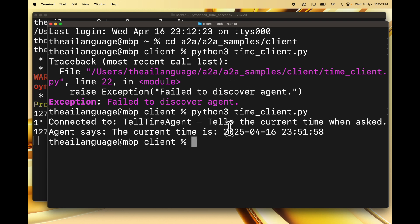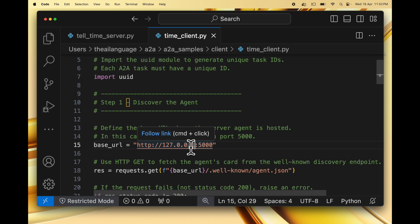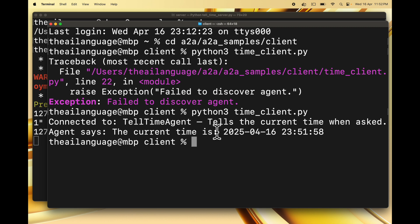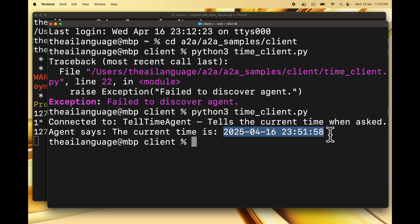Once you run time_client.py you might see an error 'failed to discover agent' — one of the exceptions we coded in — because you might be using localhost:5000 in the code. I updated the code to use 127.0.0.1, since that depends on how your system resolves localhost. Some systems resolve localhost to that address fine, but for my system I changed it to 127.0.0.1. Now when I run time_client.py I get connected to the Tell Time Agent which tells the current time when asked, and I get the response: 'Agent says: The current time is...' followed by the current date and time.